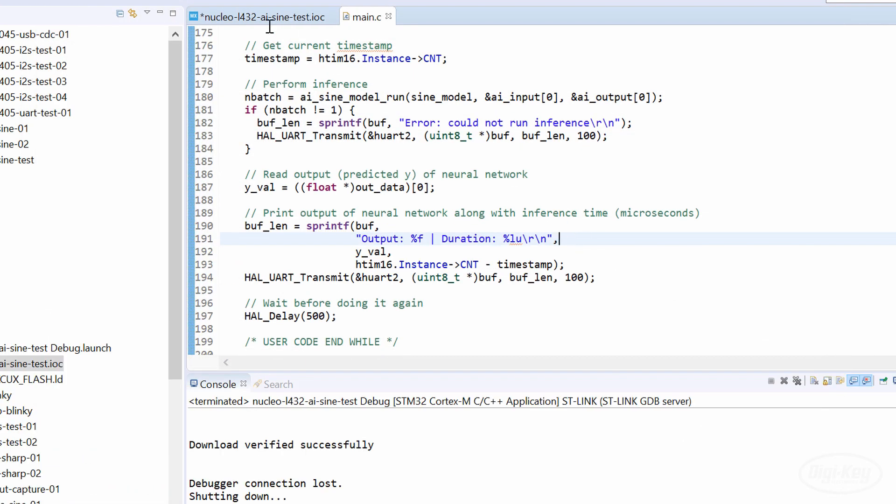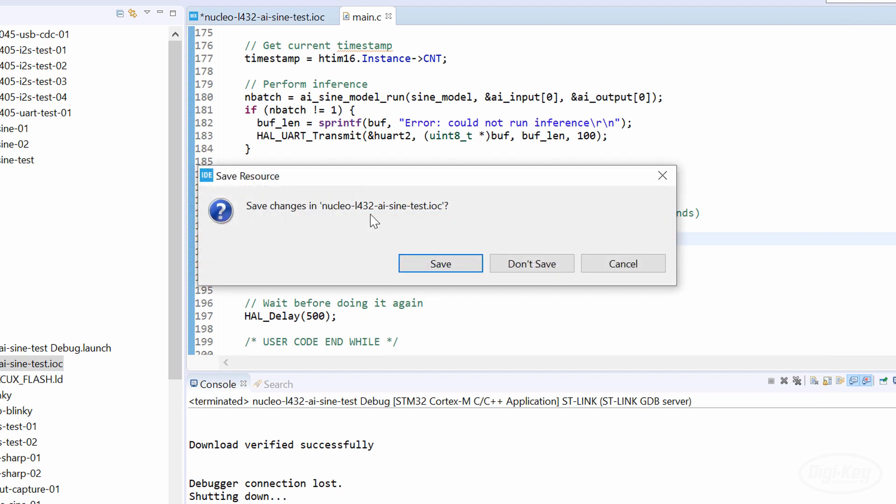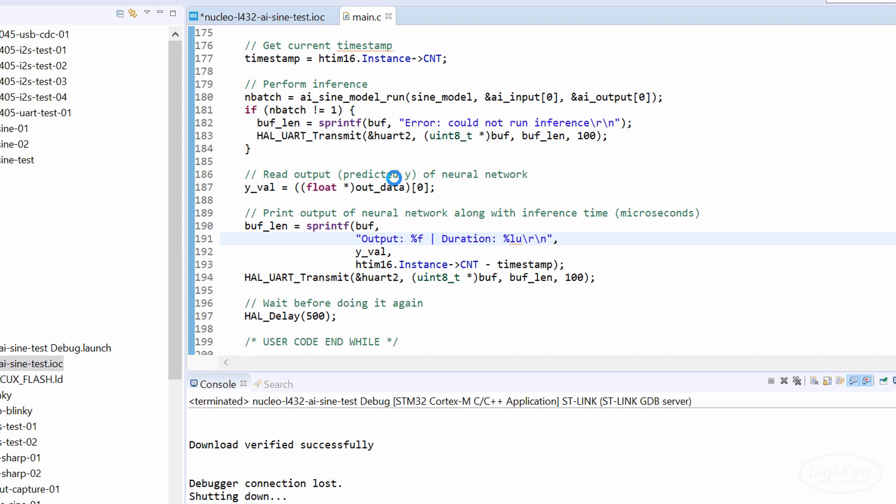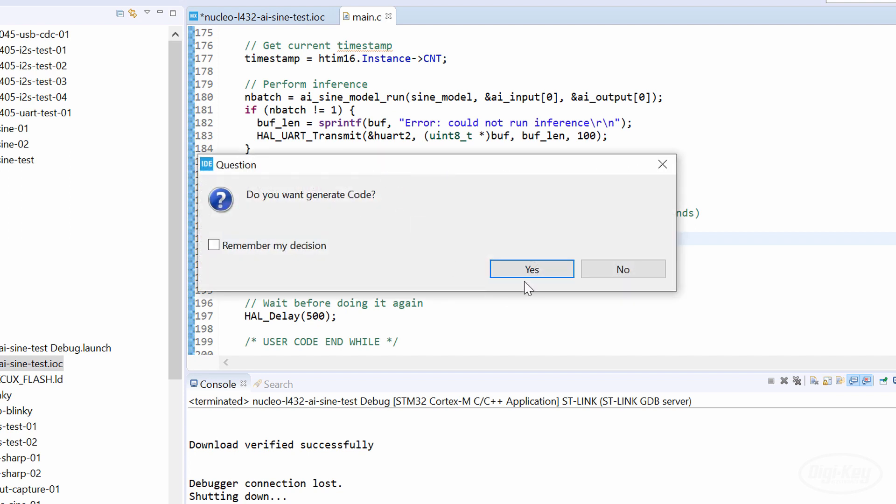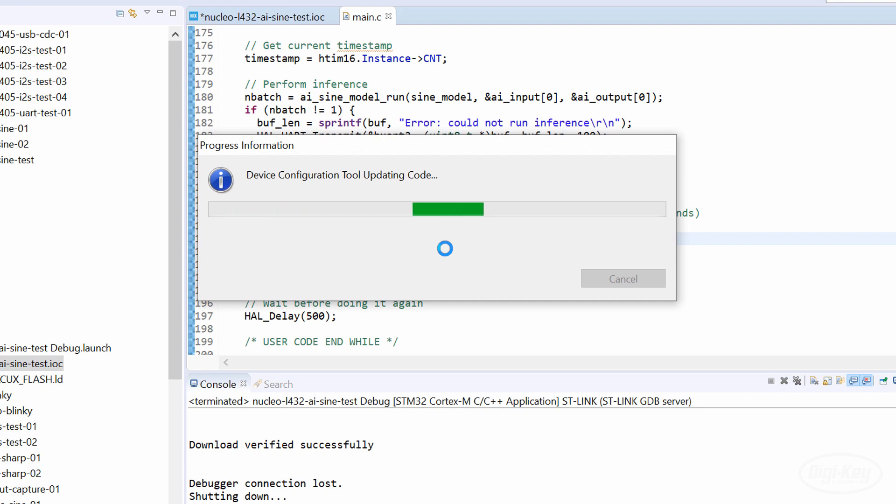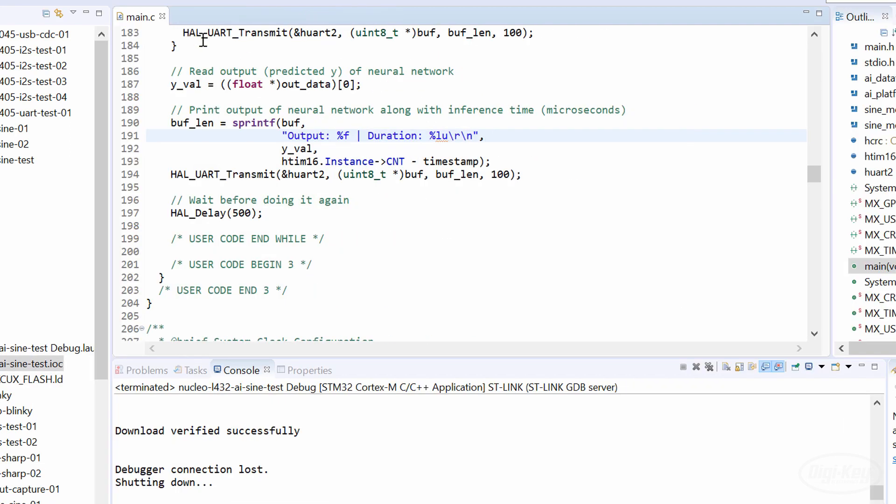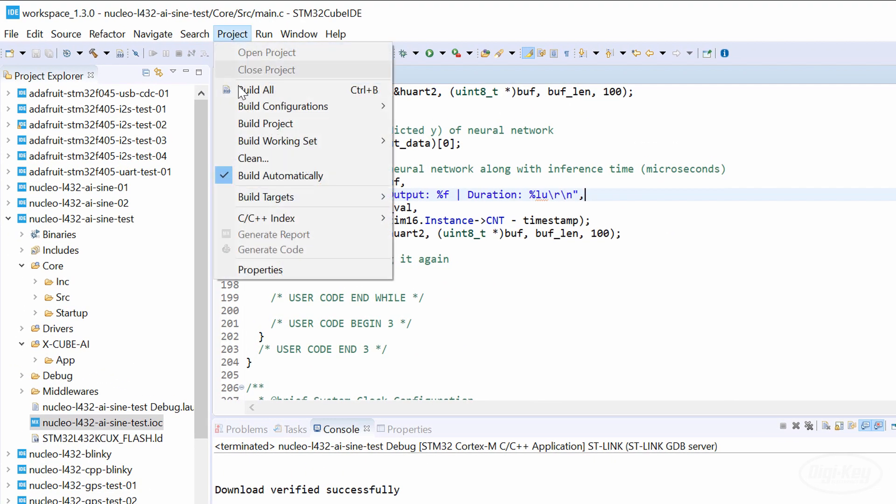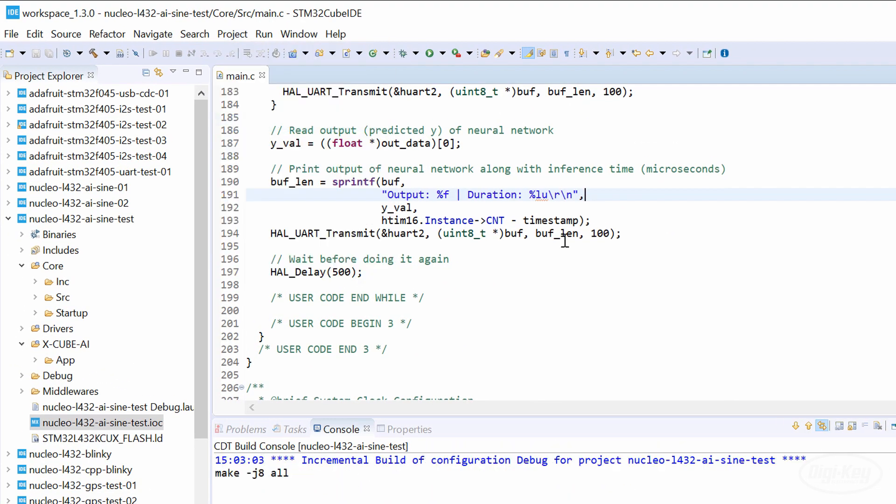I've had some issues with the Cube MX tool getting caught in a loop during the build stage, so I recommend closing the .ioc file here. Save changes and generate code if asked. So long as you didn't write any code outside of the user code comment blocks, you should be okay. Build the project.